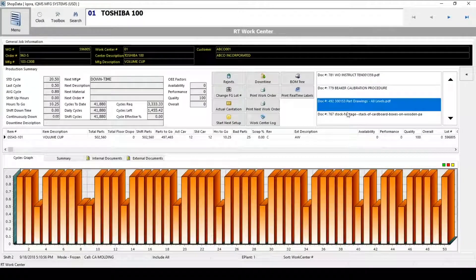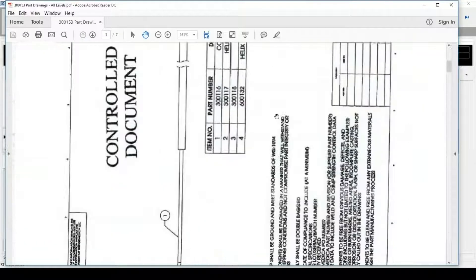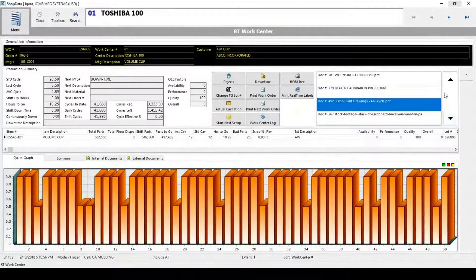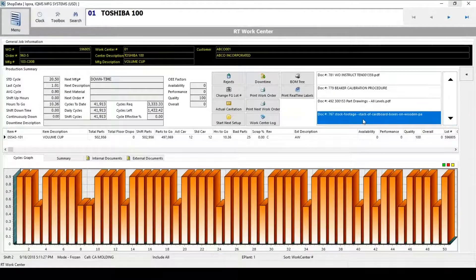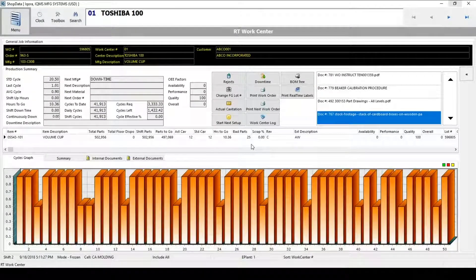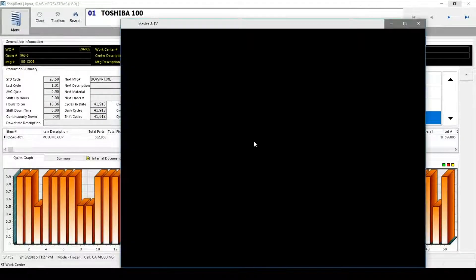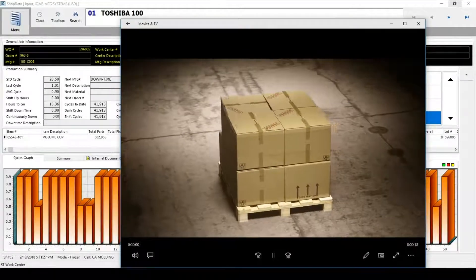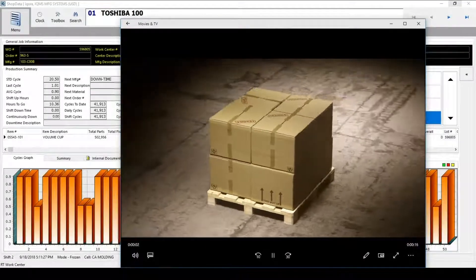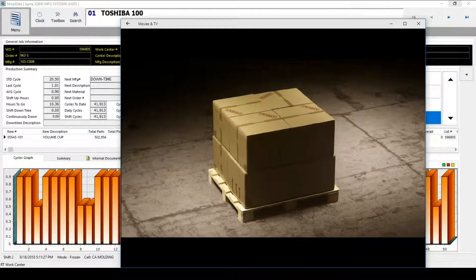The system also allows users to quickly reach vital documentation. They can pull up work instructions and part drawings, quality alerts, any information a user would need as an operator. Even things like videos can be attached, such as this one that shows how boxes should be stacked on a pallet.